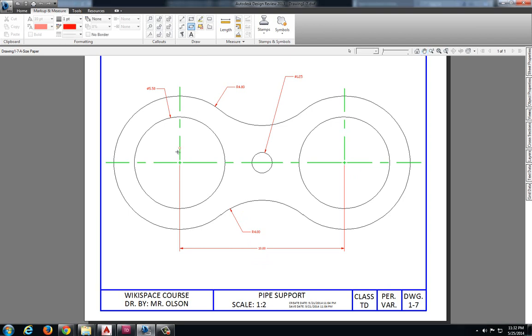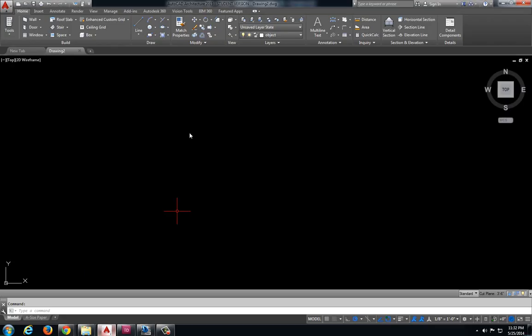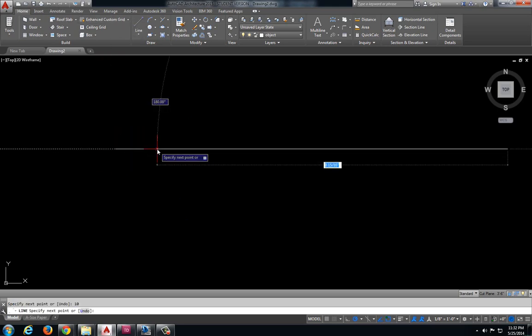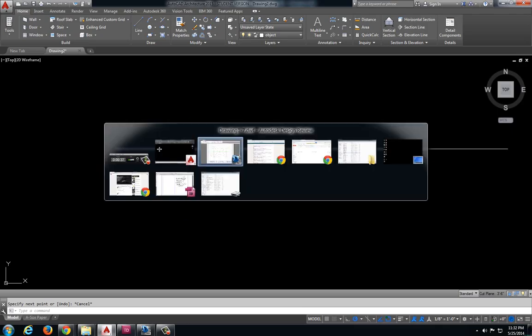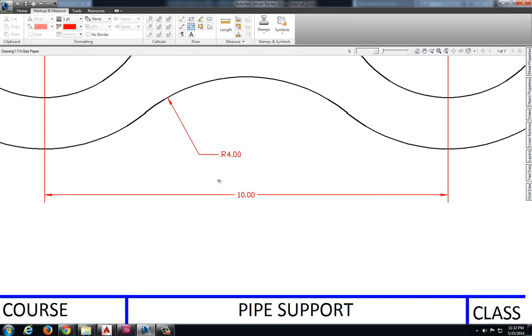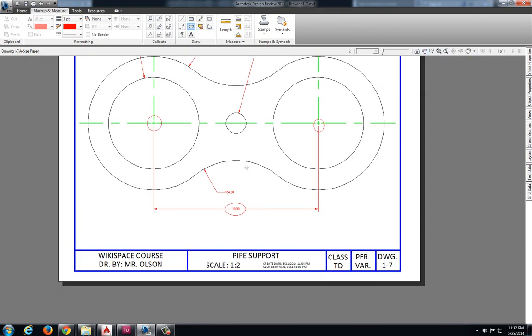Now I want to locate these center points and use them as my reference points for everything else on the drawing. So I'm going to jump over to AutoCAD and draw a line 10 inches long because my measurement between those center points is 10 inches.